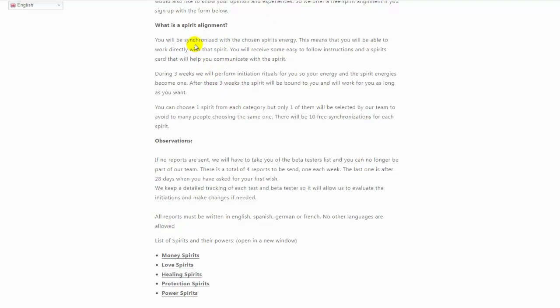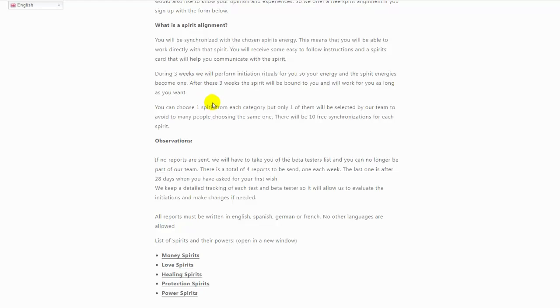We are going to give away 10 free spirit alignments for each spirit that you can find in our list, but you will only be assigned one. You have to choose one of each category, but our team will select one.